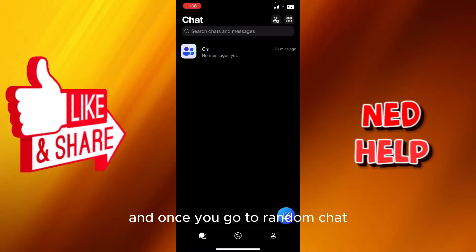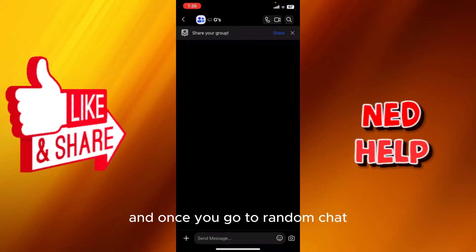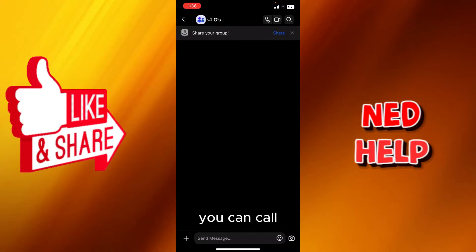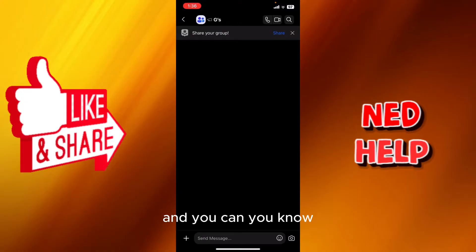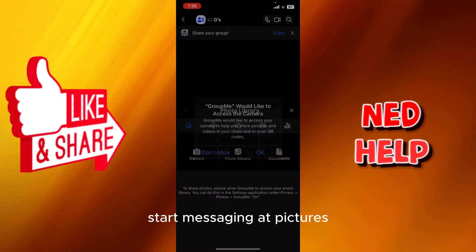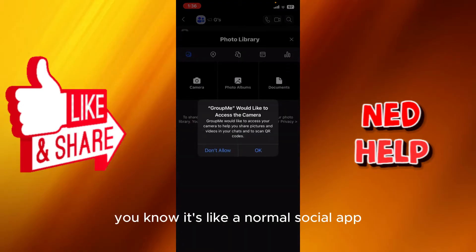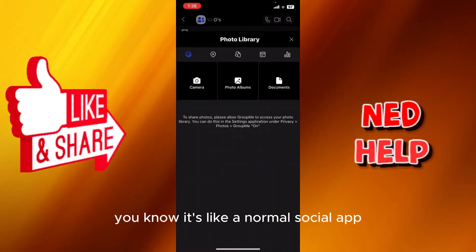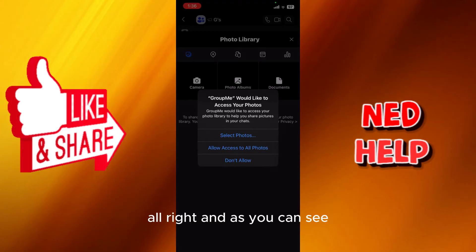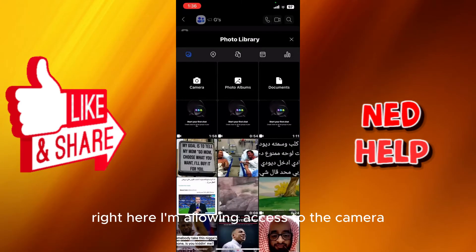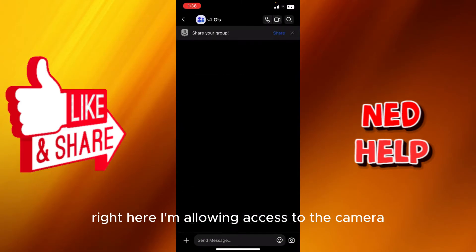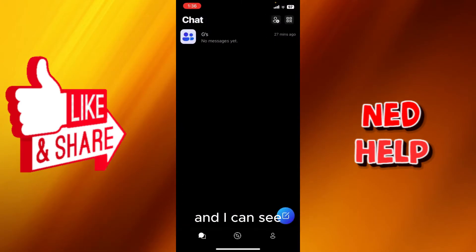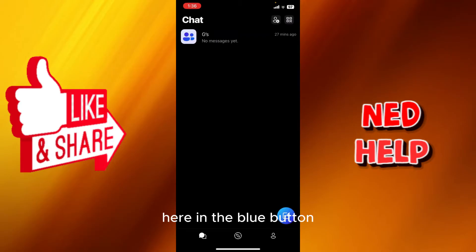As you can see right here, this is the chat. Once you go to a random chat, you can call, you can make a video call as well, and you can start messaging, send pictures. It's like a normal social app. As you can see, I'm allowing access to the camera and I can download anything.